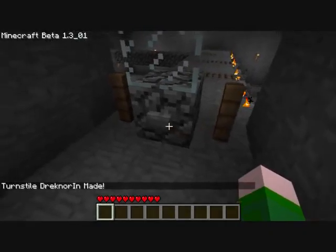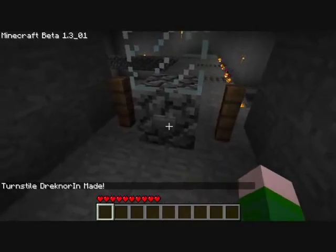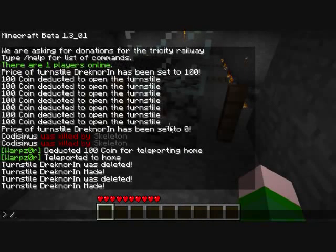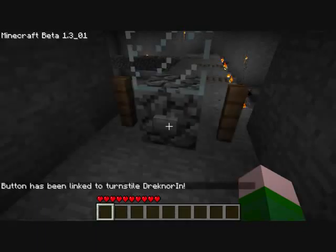Now we have to link it with this button here. So we type ts link, and then the name of the turnstyle. Again, you have to have the button you're linking targeted. So that will link it.